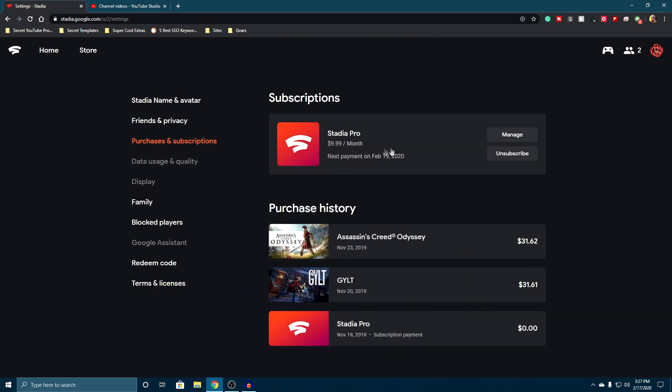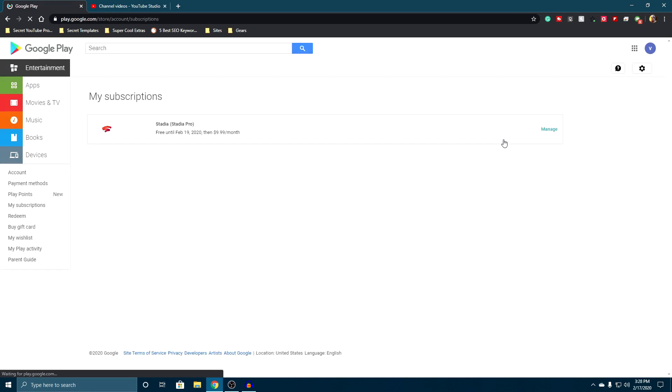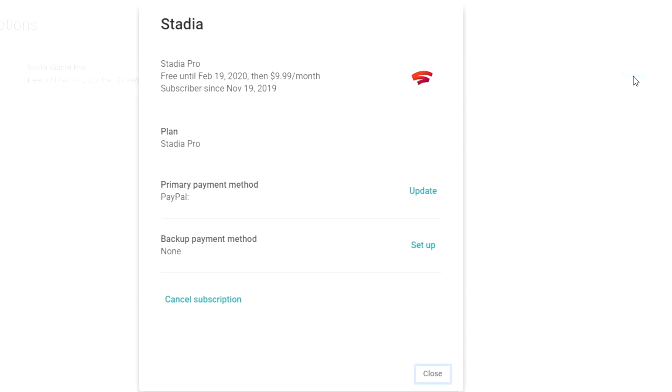Now from here you can click on manage your Stadia Pro subscription, and that'll bring you to the same spot. You're going to see this here, and you're going to click on manage. That'll bring up the exact same thing.